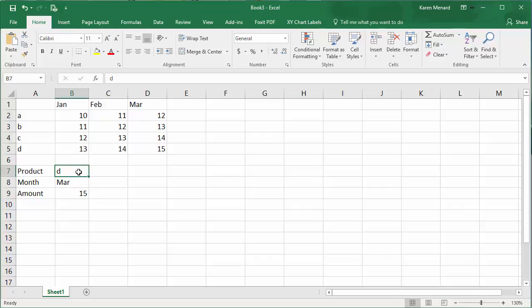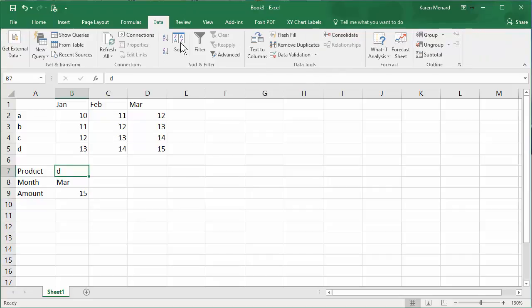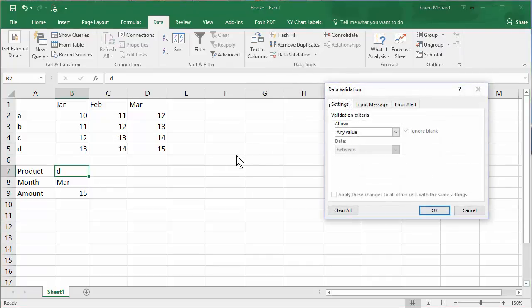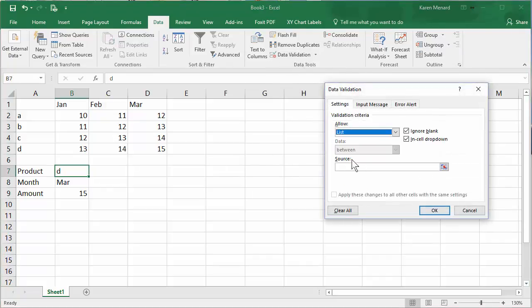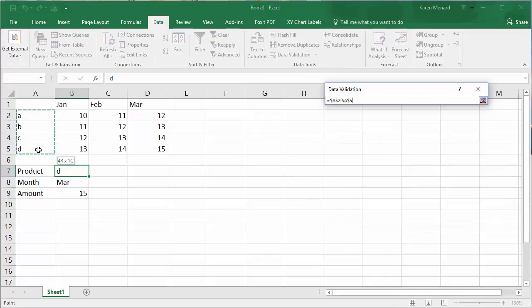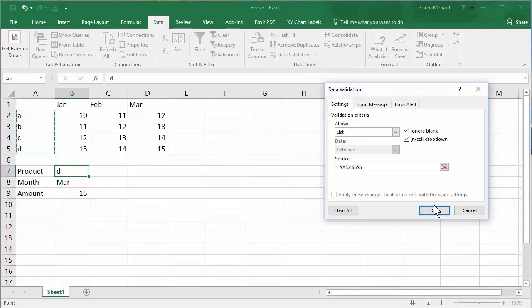This is going to be data, data validation. We'll make it a list. My source is this range right here. Hit OK.